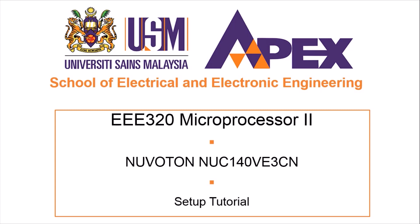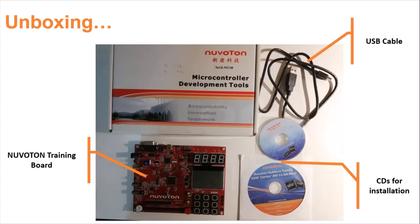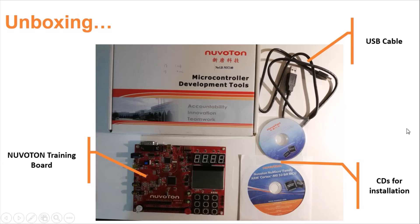Hence, this tutorial is going to show you how to set up your Nuvoton board before starting your lab sessions. When you obtain a Nuvoton box from the school's lab and unbox it, you will find these items inside the box, which are a Nuvoton training board, a USB cable, and two CDs.